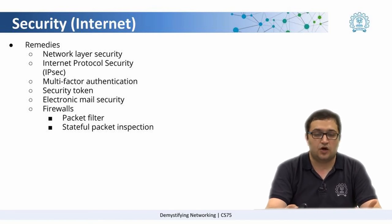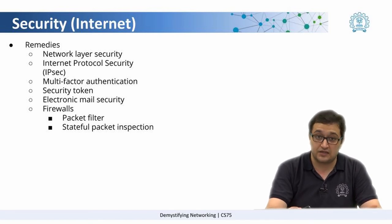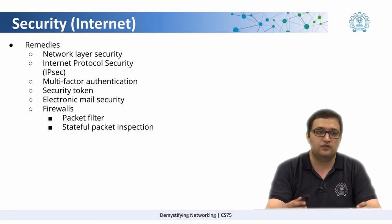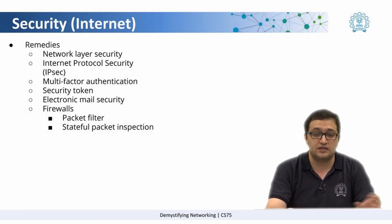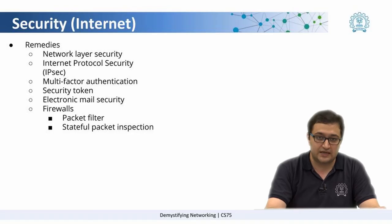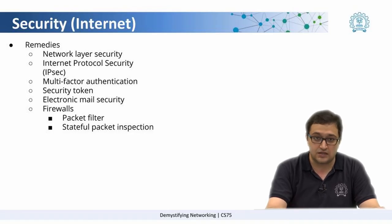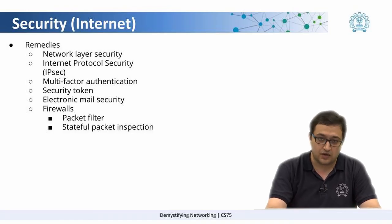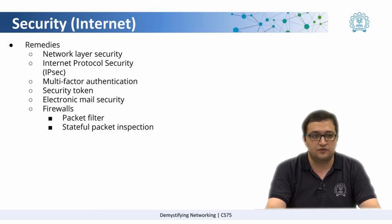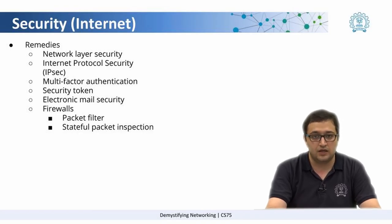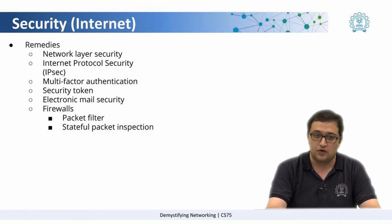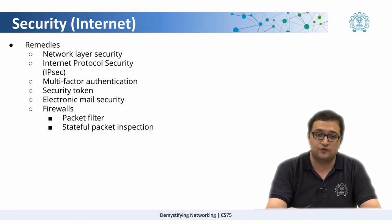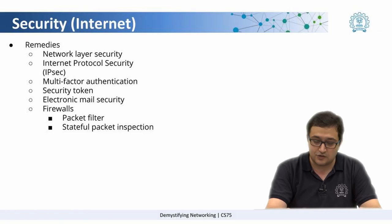For example, a packet has the property of IP addresses of source and destination. So if we know that this particular IP has been sending malicious communication, we could block that particular IP. Or if there are certain ports which are not being used and could be a vulnerability to our system, we could block those. Then we have firewalls which can do stateful packet inspection.